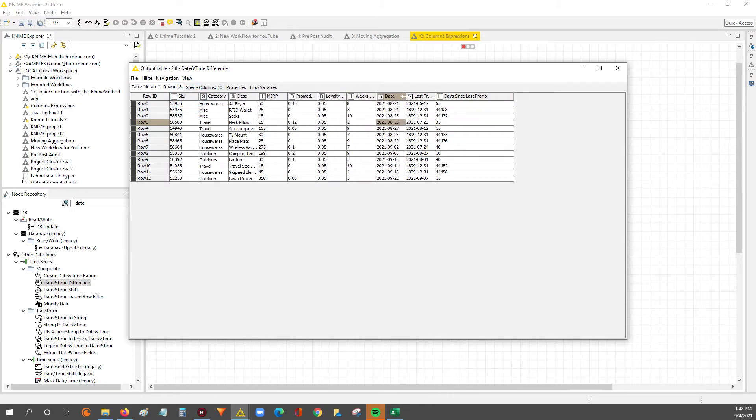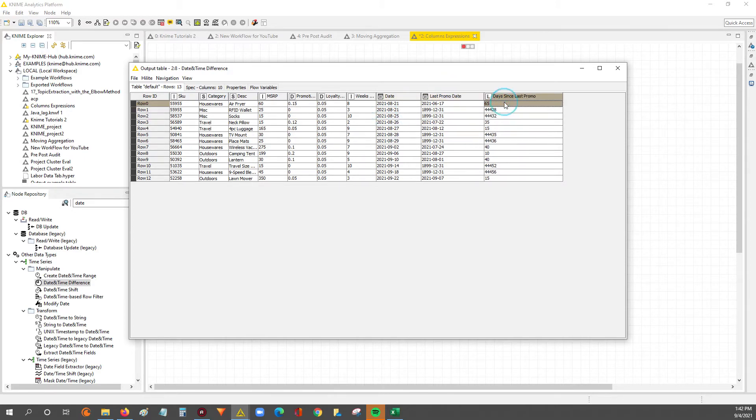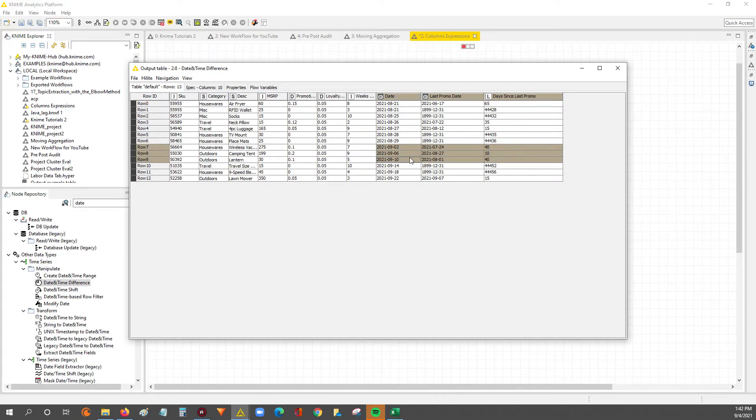But for all the rest, you can see if we drag the date to the last promo date, you can see now the date differences, right?